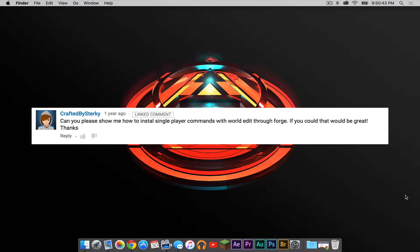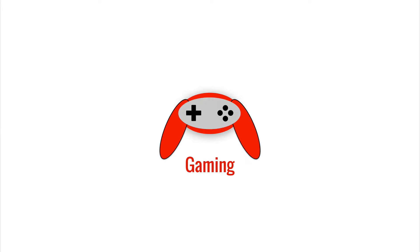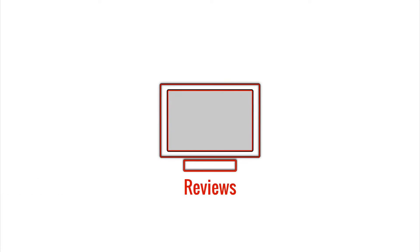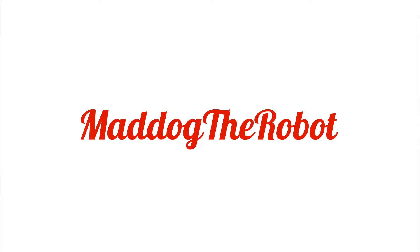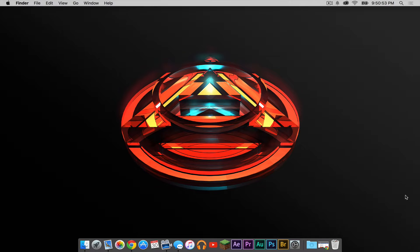Special thanks to YouTuber CraftedBySturkey for recommending me to do a tutorial on this mod. Hey, what is up everybody, it is Sam here and today I'm going to show you how to install WorldEdit for Minecraft 1.8 on your Mac.